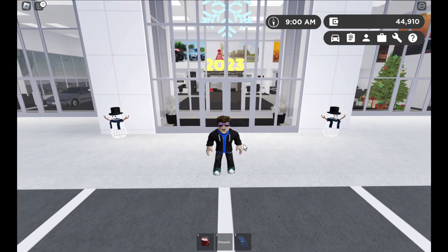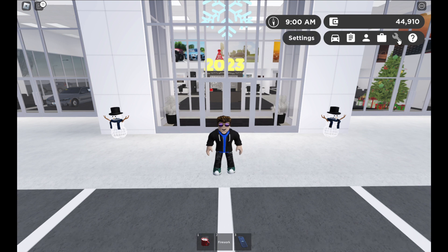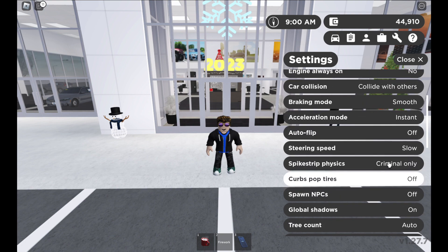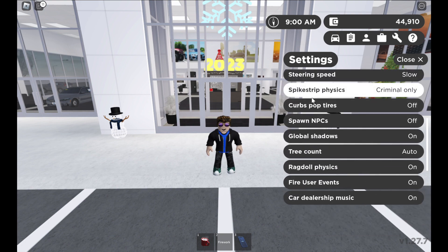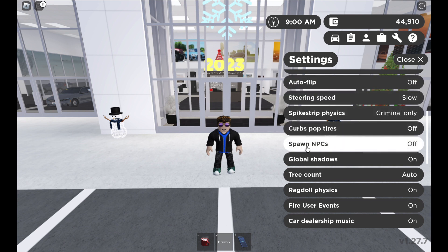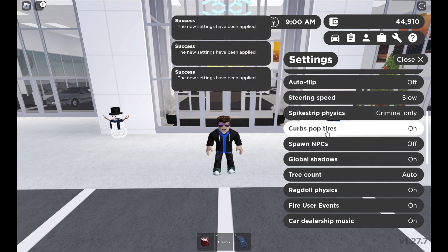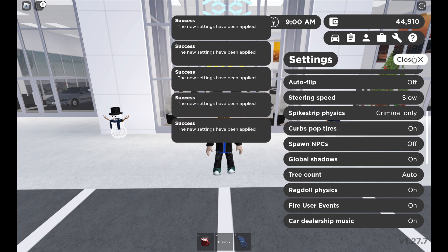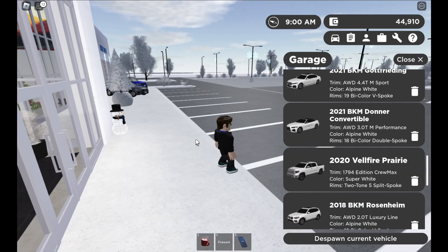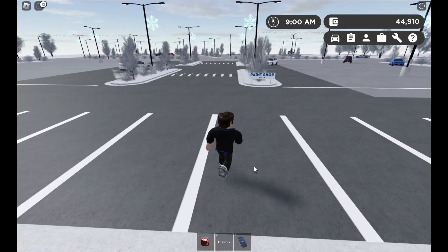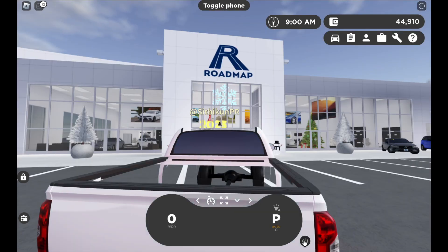If you own a private server, you can also go into Settings and scroll near the bottom. You'll find options like spawn NPCs — which I normally turn off — and curb pop tire. Let me do a real demonstration with my 2020 Toyota Tundra to show what curb pop tire does.